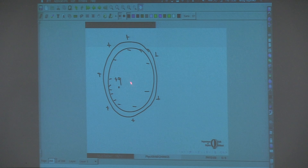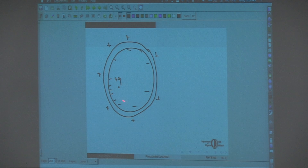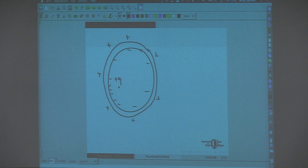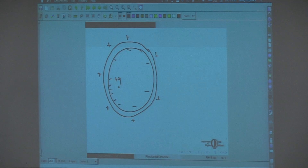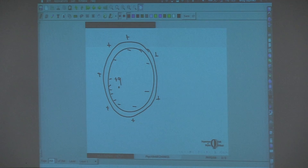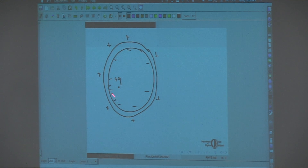The inner charge is completely screened by the charges on the inner surface — they cancel any of its effects. The only thing you have to pay attention to is to make sure that the total charge on the shell is conserved.